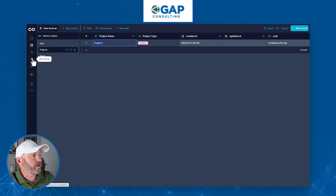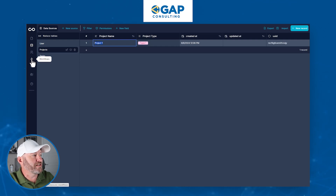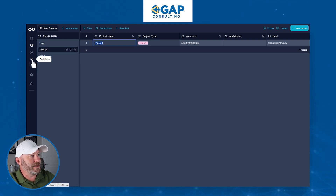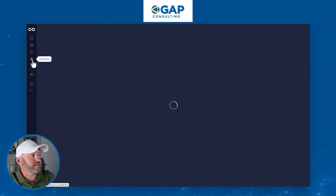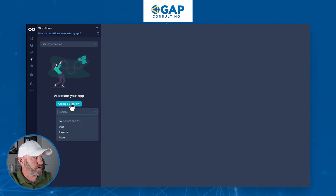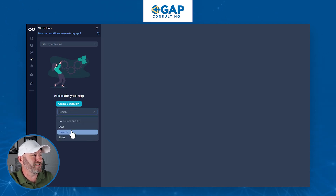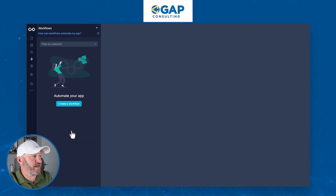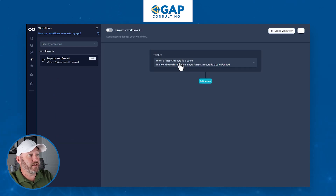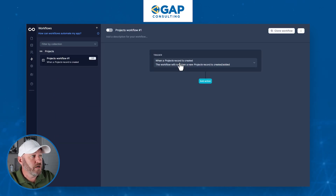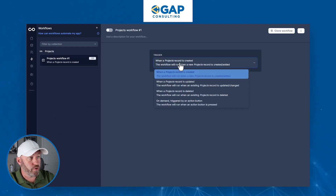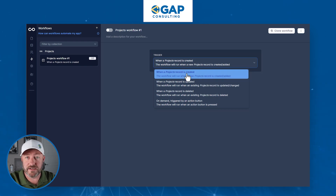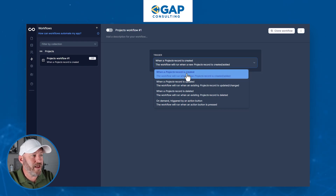On the left-hand side, come down to the lightning bolt symbol and select Workflows. Here we can actually create a workflow — it's going to originate from the project. By default, we're selecting a trigger for when a project is created, but we can update this.